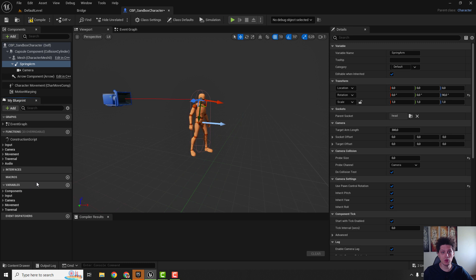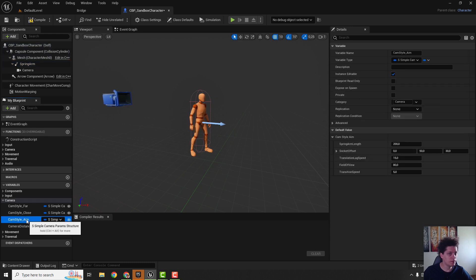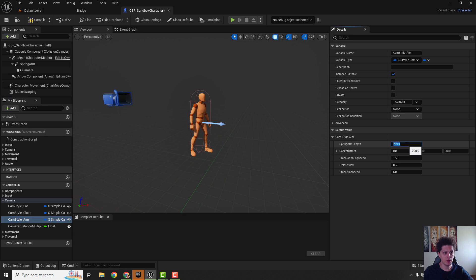After that we need to go to the variables. Nothing fancy, just go to camera and select this cam style aim. You can see that we have some options on the right side and we want to set this spring arm length to be 0 so it will be right inside the head.